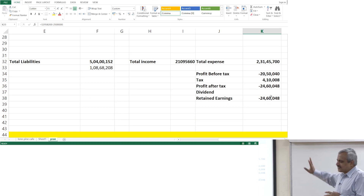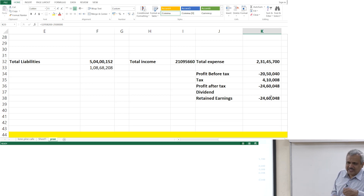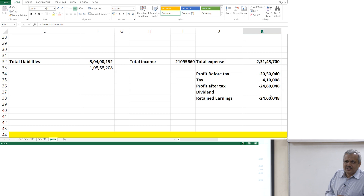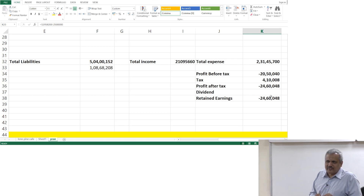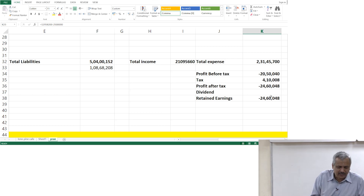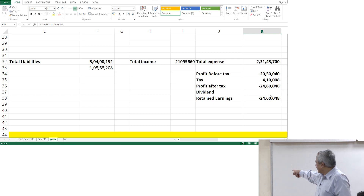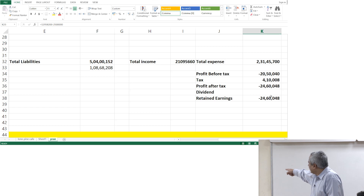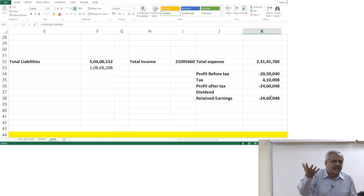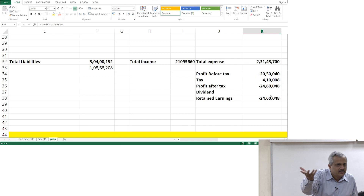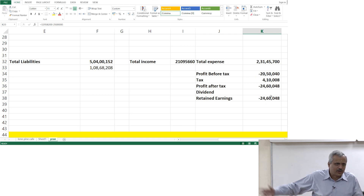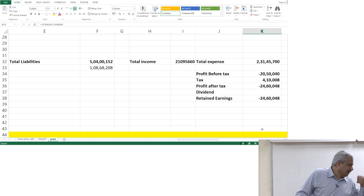Profit before tax is so much. 20 percent of it is taxes. When 20 percent of it is taxes, let us assume that it is obviously paid because it is to be paid in advance. So that part — whatever amount, 400, 100, 008 — will get reduced from your bank account out there. Have you done that?